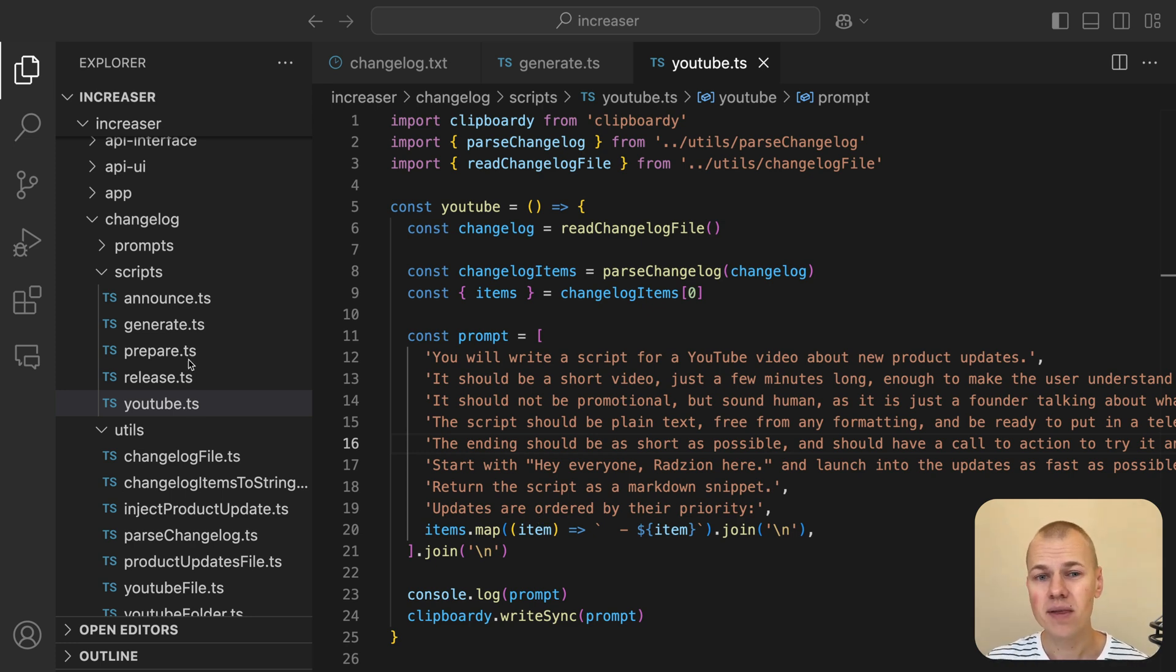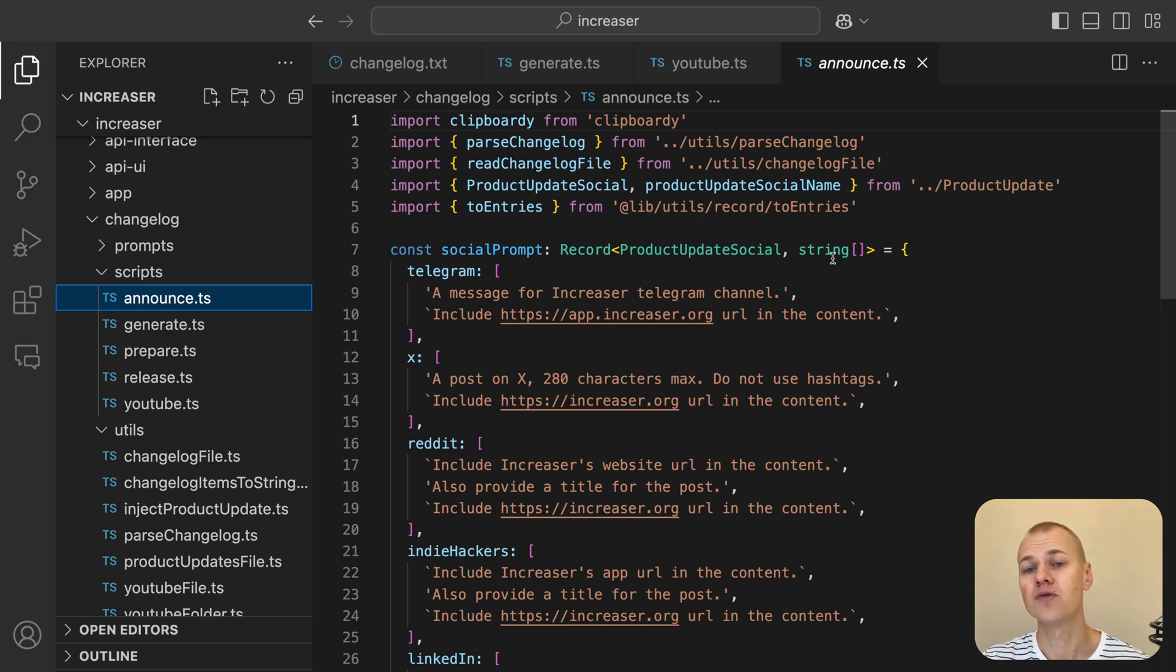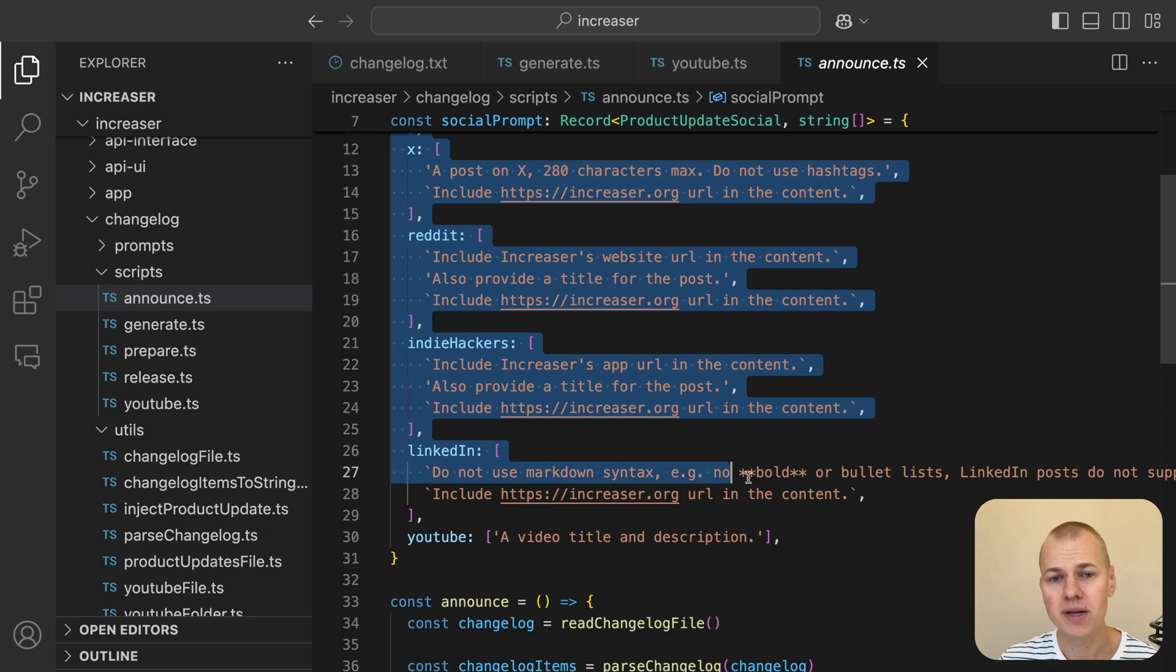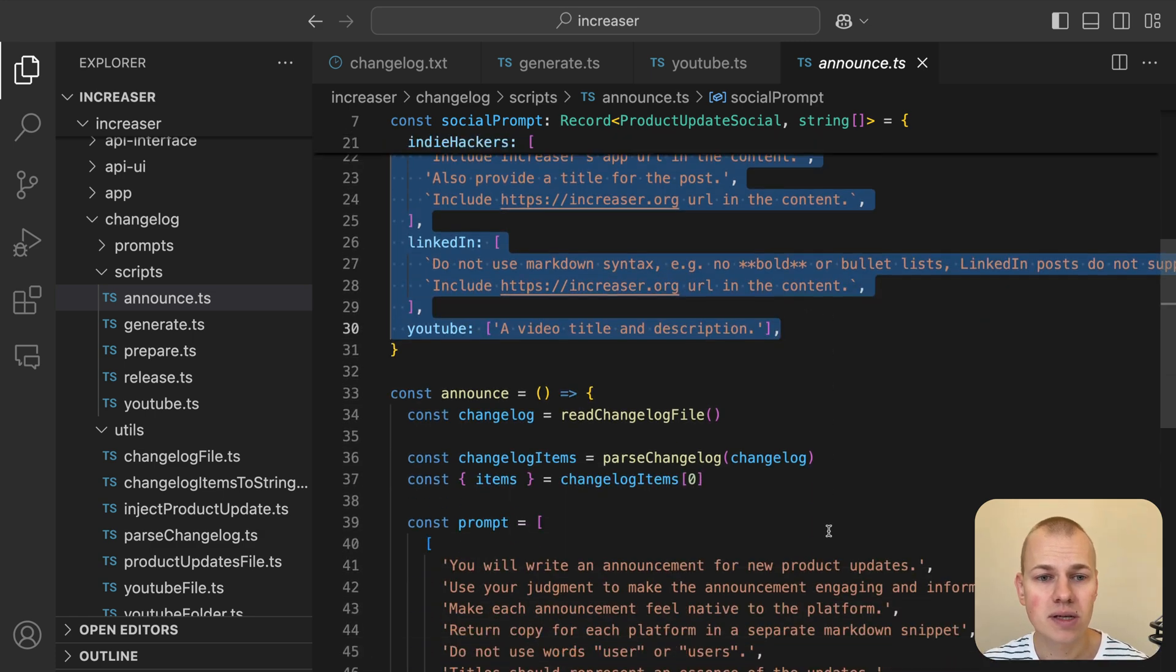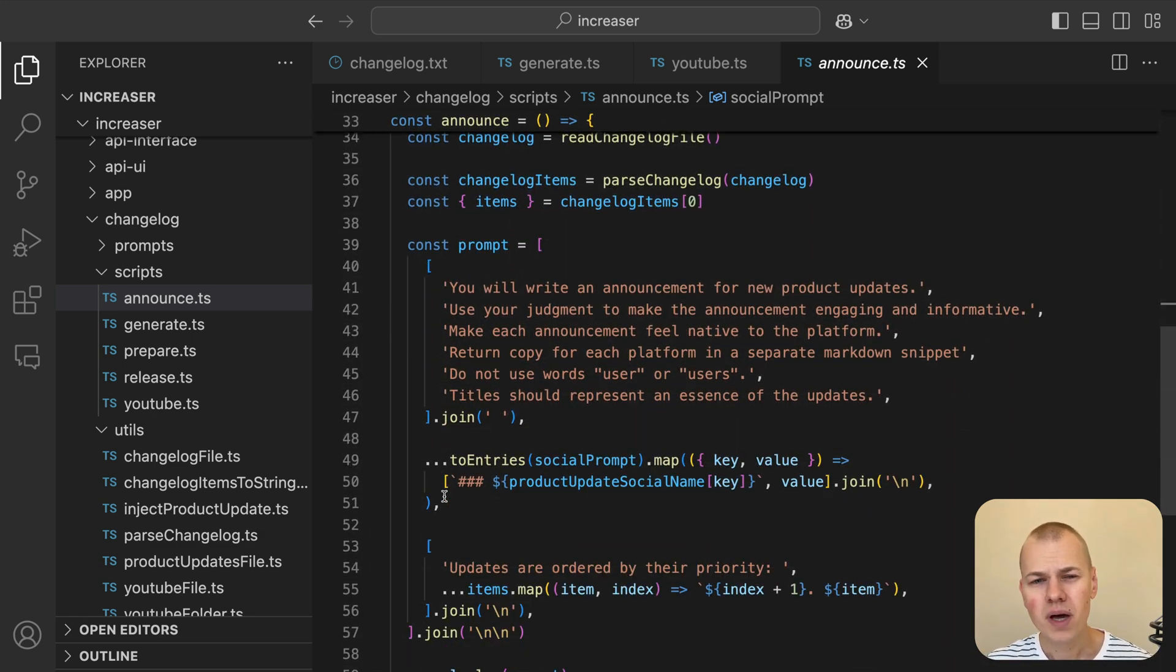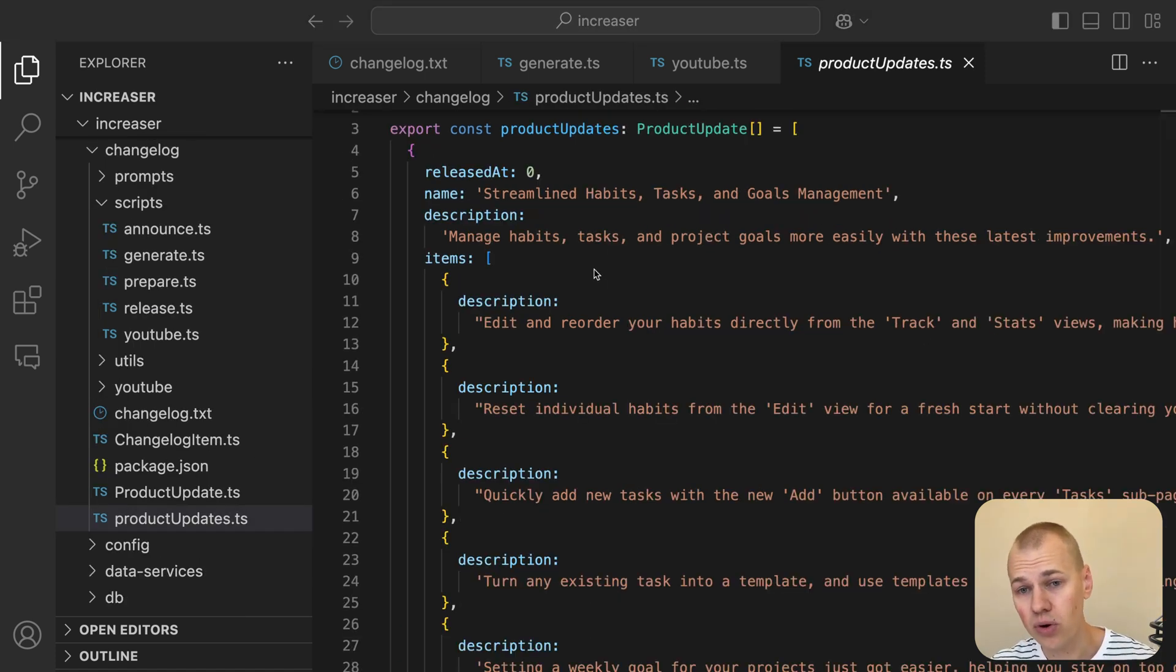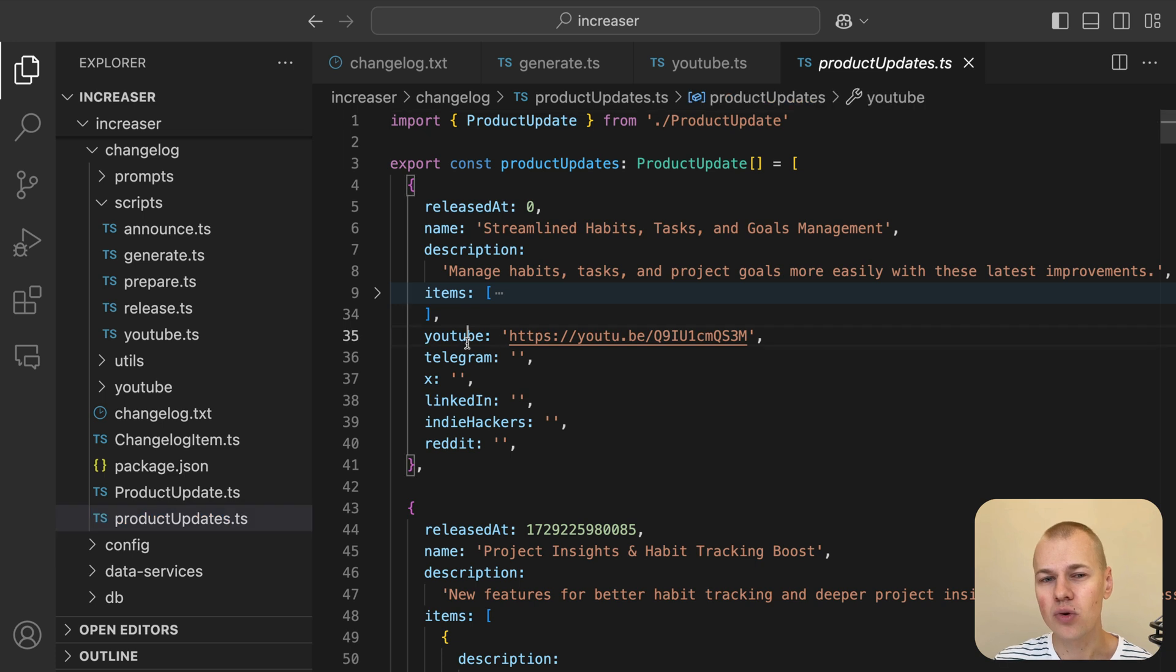To streamline this, we use the announce.ts script, which generates prompts tailored for each platform. This ensures that our announcements are formatted appropriately for YouTube, LinkedIn, Telegram, and other channels. As we post the updates, we simultaneously update the first item in the ProductUpdates.ts file, filling in the URLs for each post.